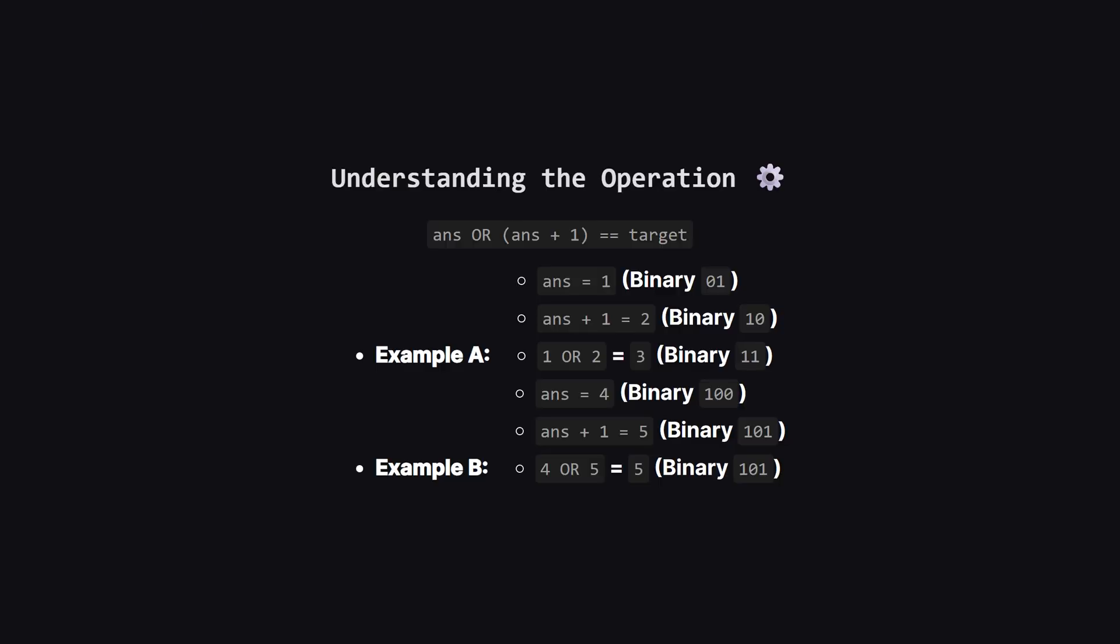Before we look at the main examples, let's understand the core operation. We are looking for a number ANS such that when you OR it with ANS plus one, you get the target. Look at example A. If our answer is one, adding one gives us two. One OR two gives us three. So if our target was three, the answer would be one. In example B, if our answer is four, adding one gives five. Four OR five is five. So if the target is five, the answer is four. Notice a pattern? The operation seems to fill in the last zero bit.